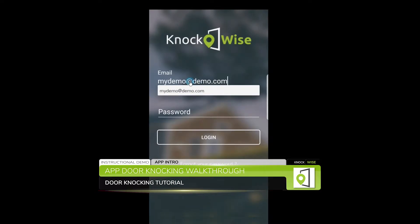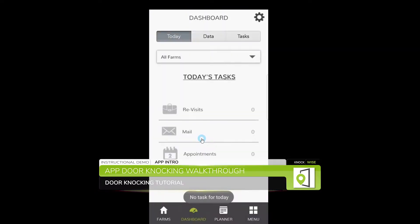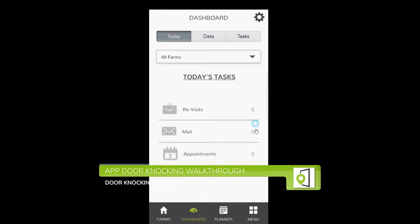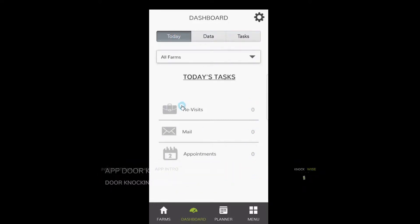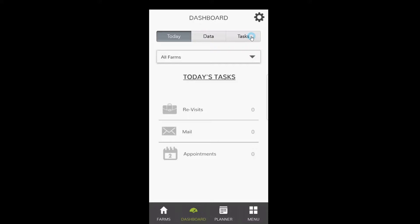On your dashboard, you've got some tabs that I want you to be familiar with. At the top, it's Today, which is any tasks that you've got going on for today, your Data, and then your Tasks for the month. The Data will be your analytics of what you've got going on, and the Tasks will be for revisits, appointments, and letters. Again, you can choose all farms or just one farm.